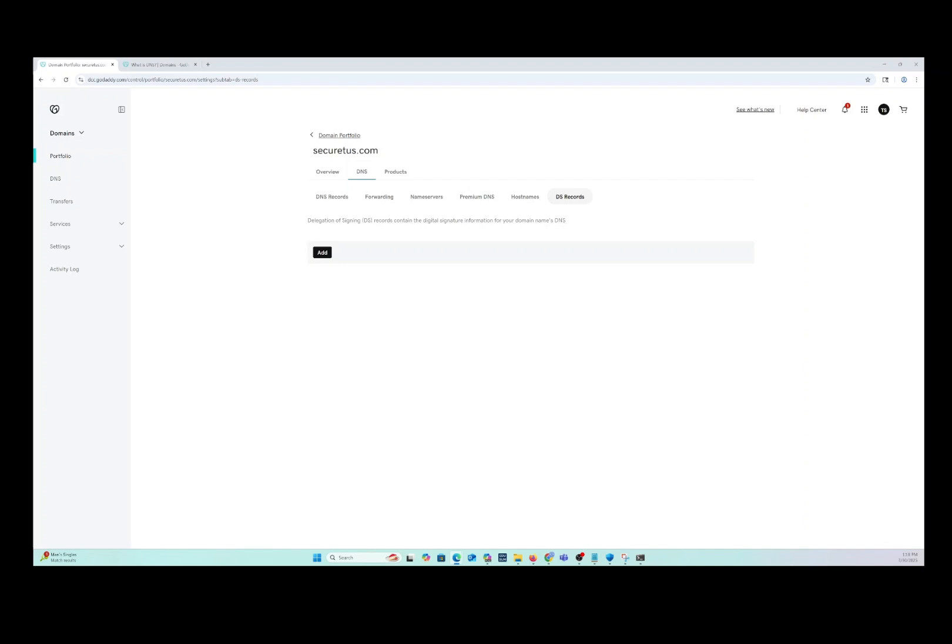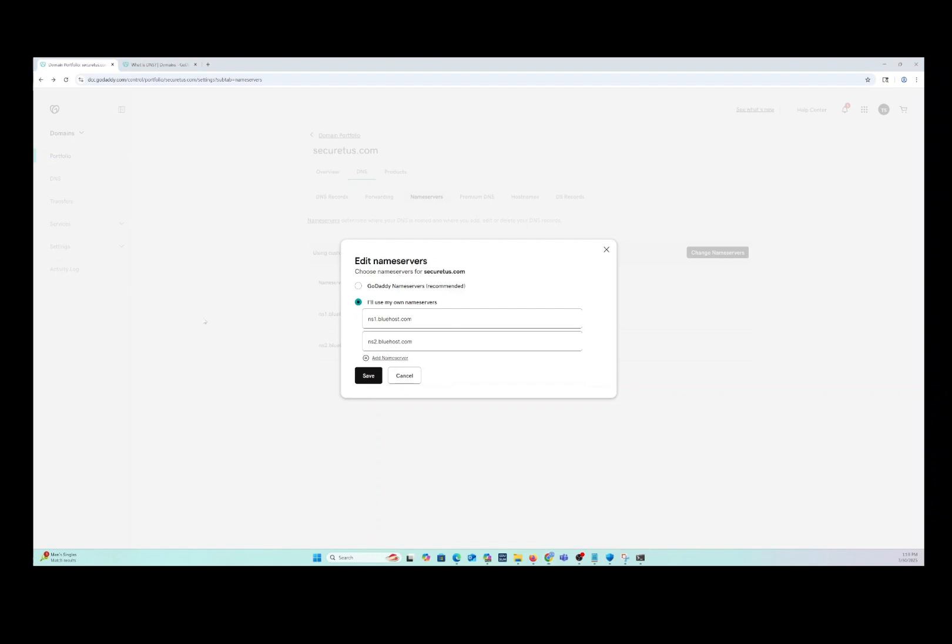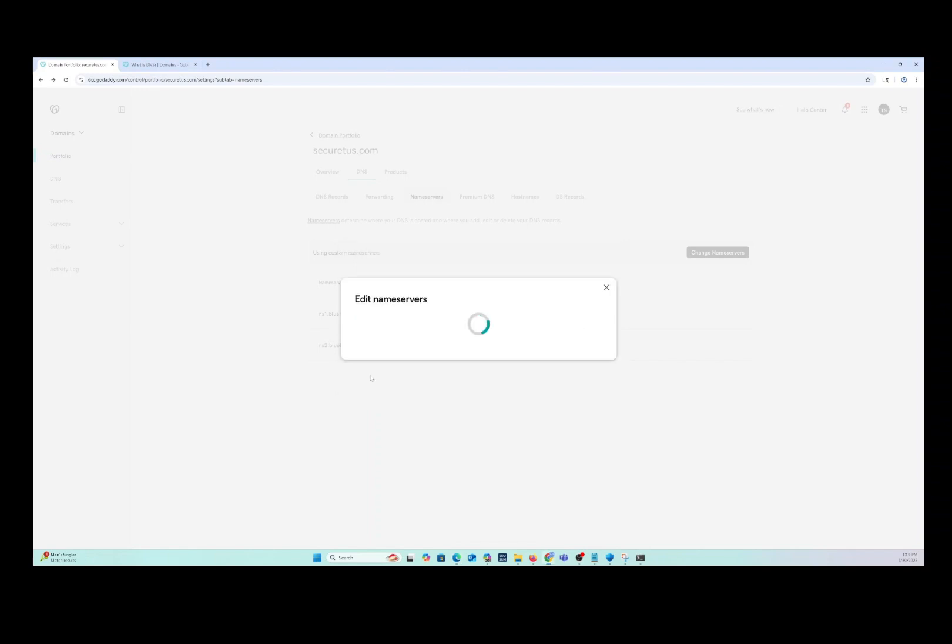Okay, now we're going to find the name server section in the domain name that you're going to use to point to the Wazuh dashboard. Now we are going to change our name servers and we're going to copy what is on the Cloudflare page and copy that into our name server section in GoDaddy or whatever registrar you are using.